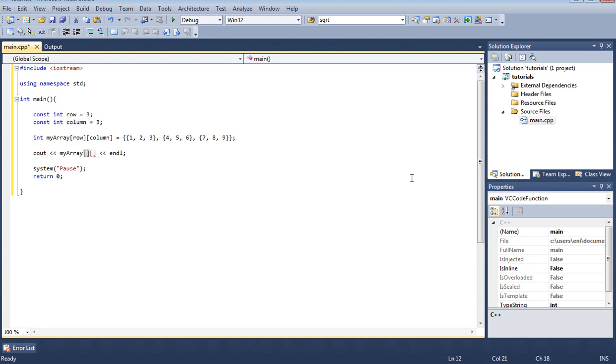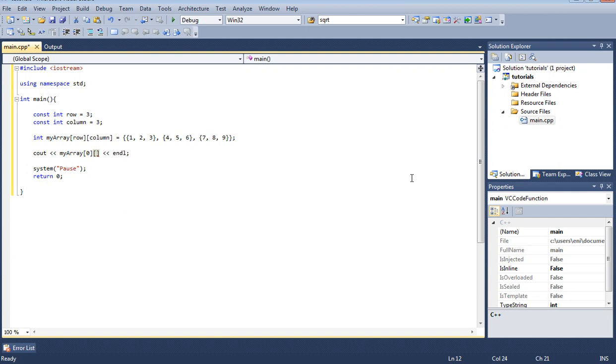Remember that in arrays they start from zero to two. That's three. So if I put zero that means row one. I'm going to put, I want to display the item that's located, the element that's located in location row one and basically column two.